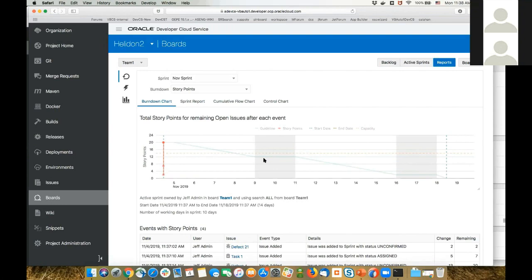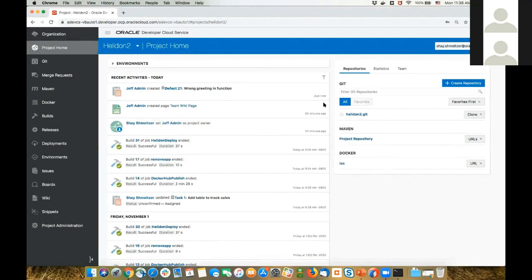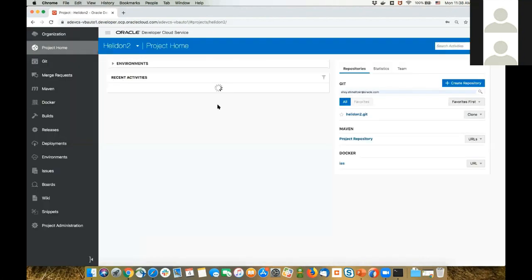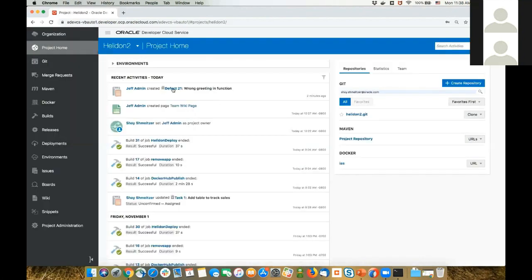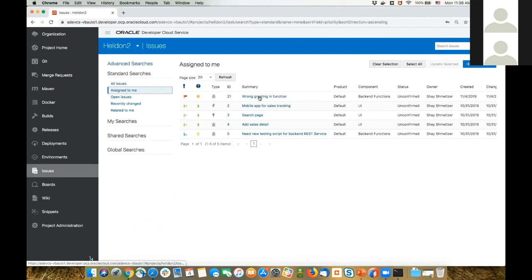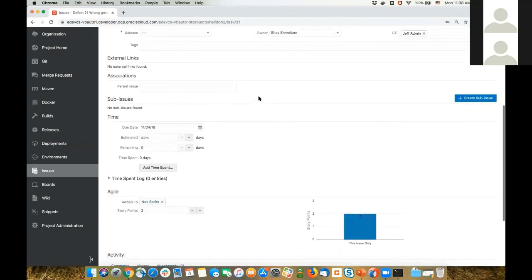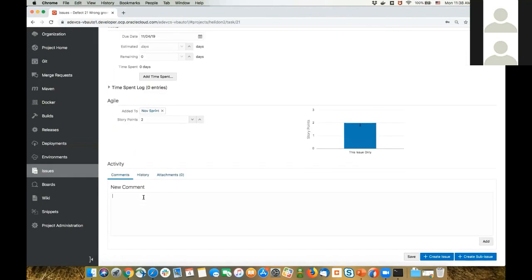Now we have a sprint going on. I'm going to switch over to the developer's view, logging in as Shai. I can refresh my view and I'm in the same project. I can see that Jeff just created a new issue. If I go over to the issues tab and look at the issues assigned to me, I can see that issue 21 is assigned to me. I can go in, read all the information, and update things about this issue.